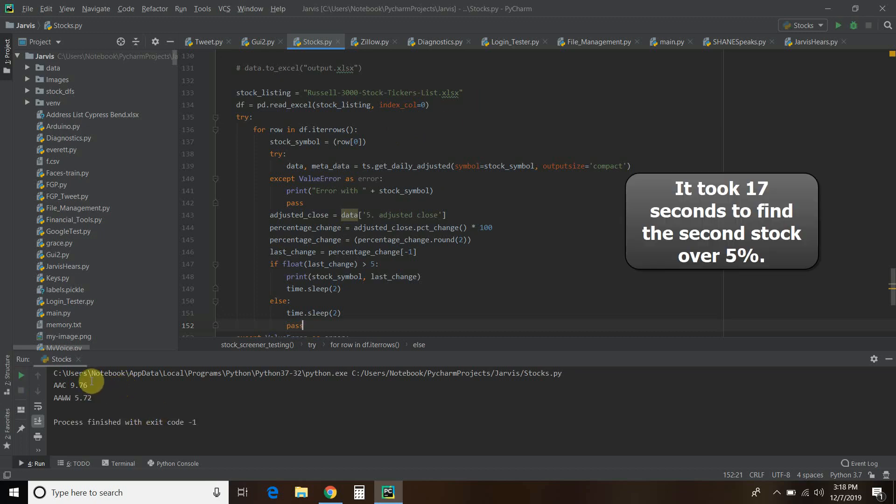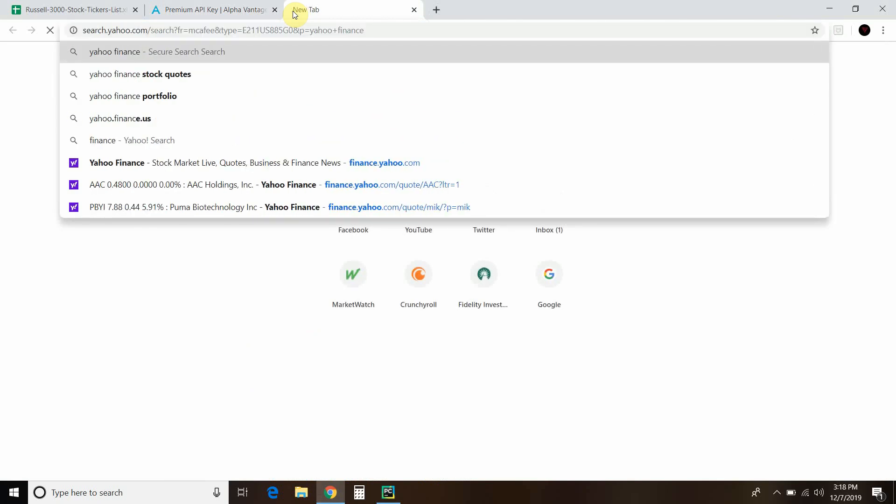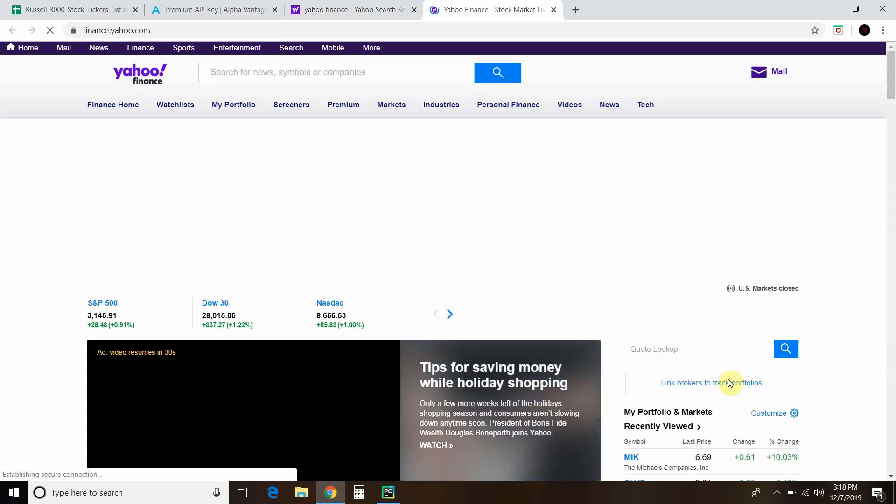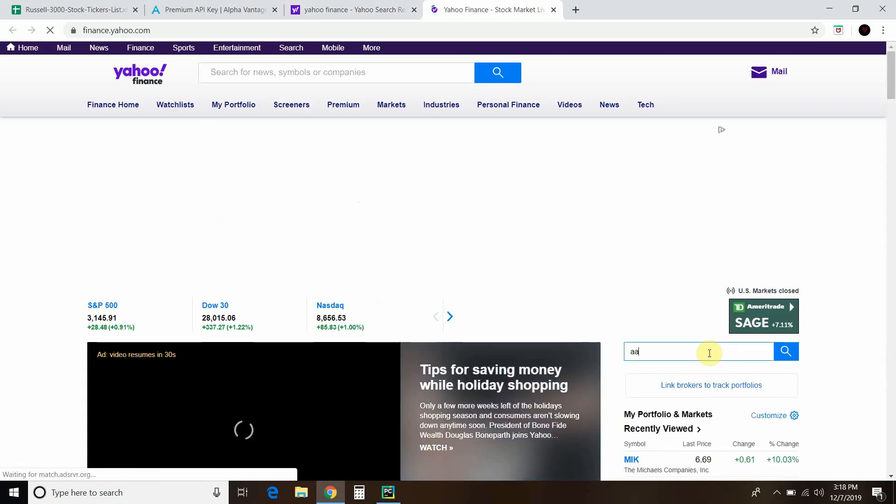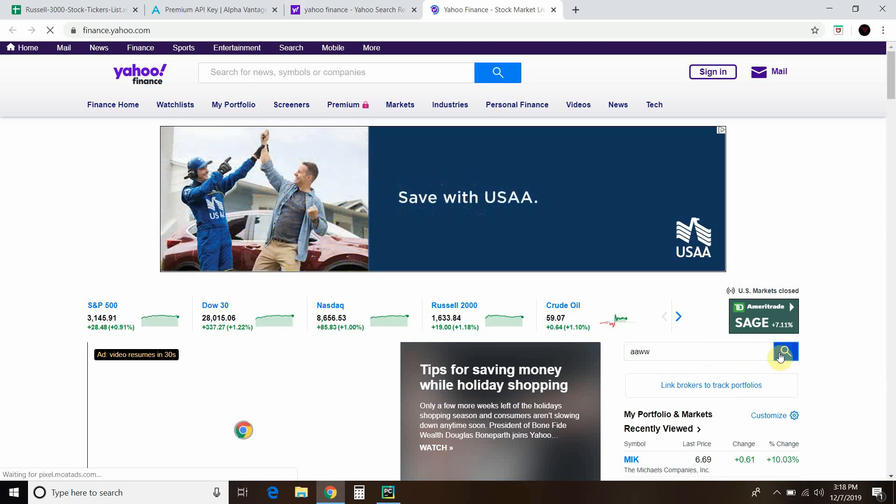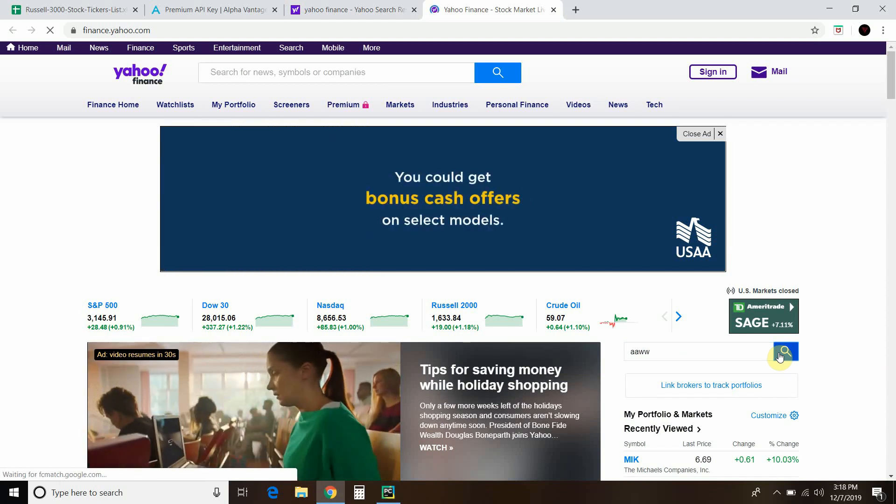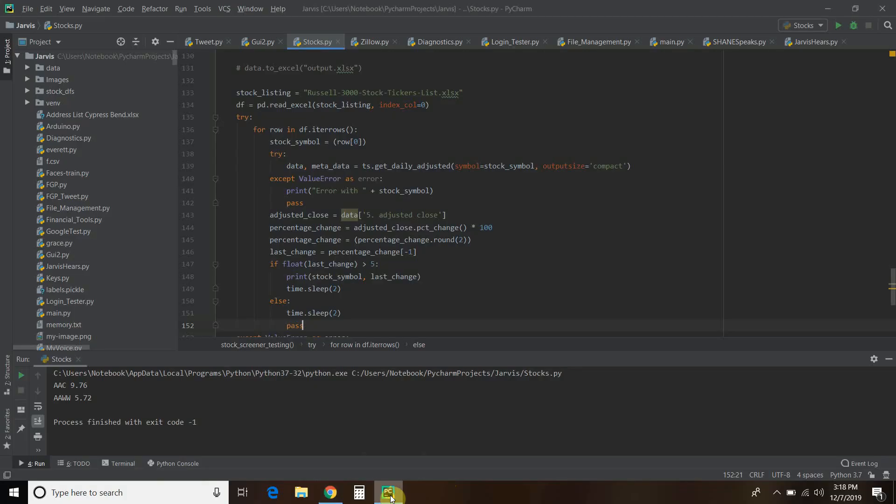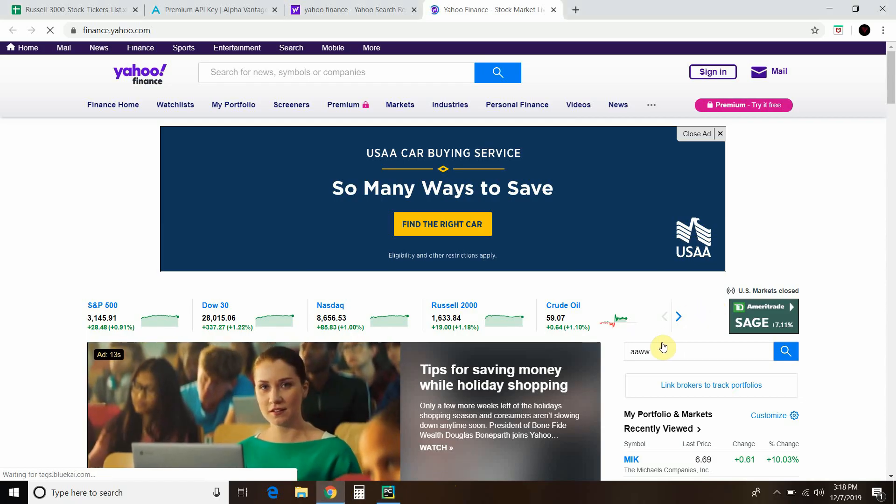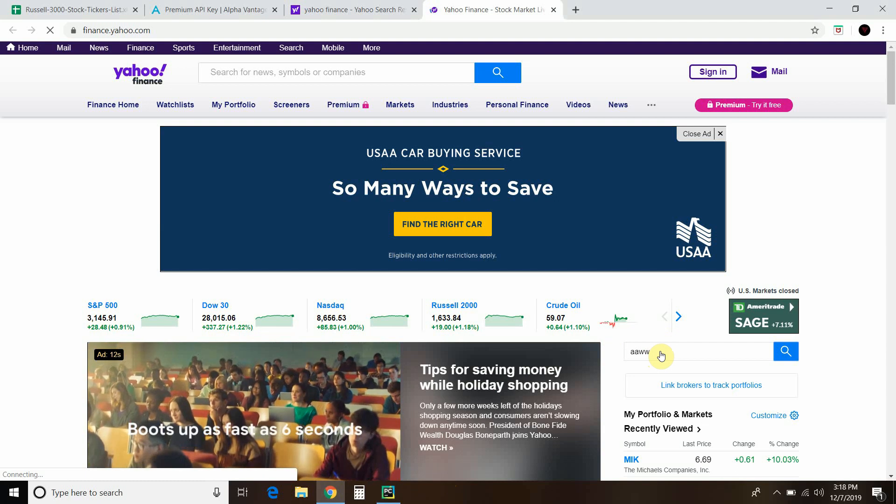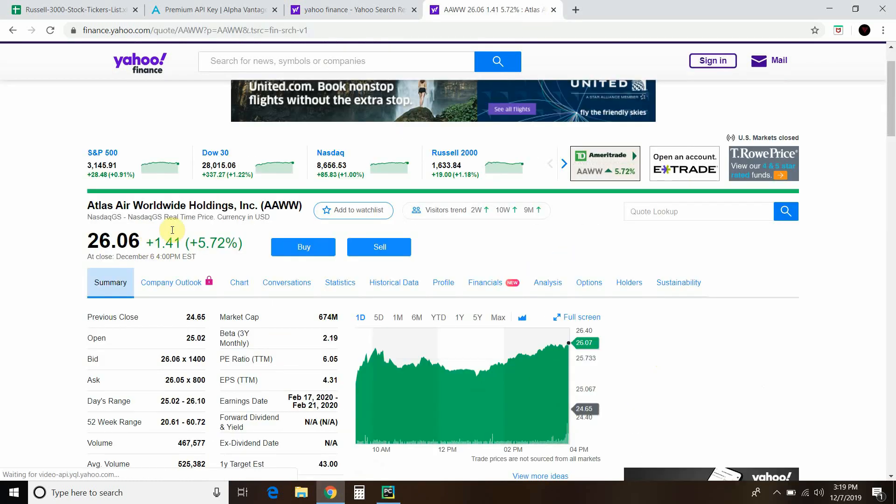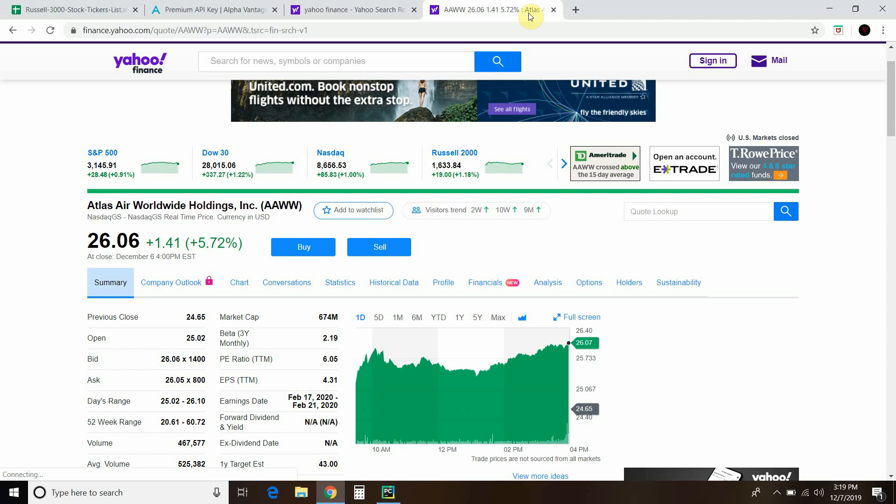Okay, so I stopped it there. We're going to skip this AAC - that is not a real stock. I'm not sure why it keeps that adjusted close data, but we will check out this AAWW. So let's go to Yahoo Finance and look up AAWW. As you can see, AAWW closed 5.72%. So you can see it works.